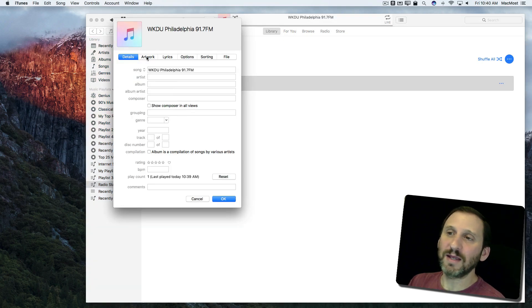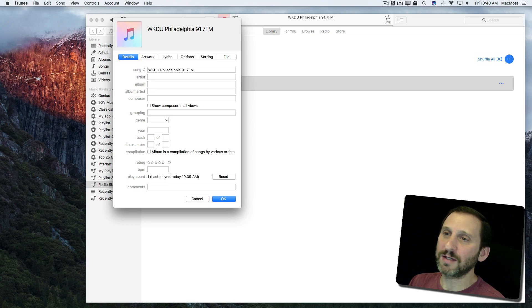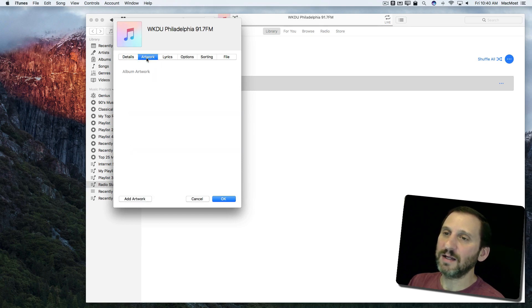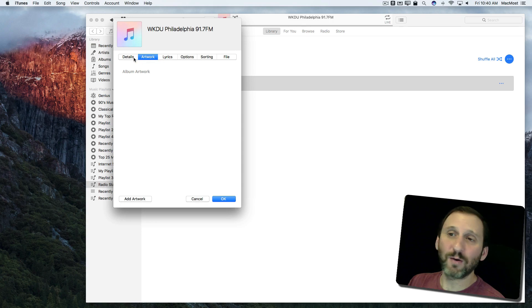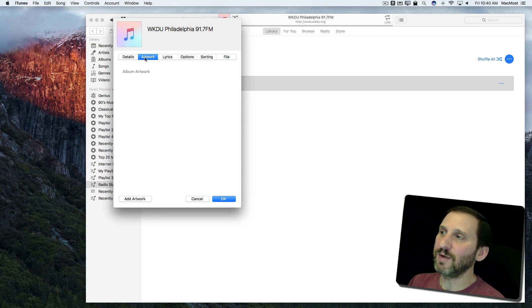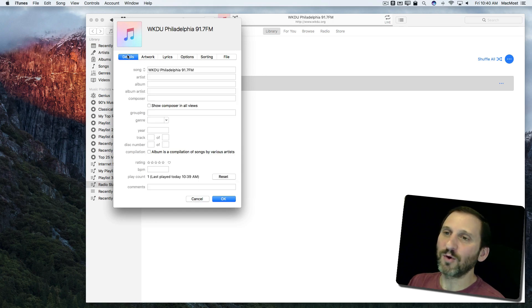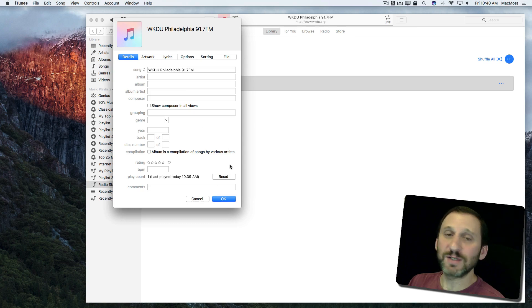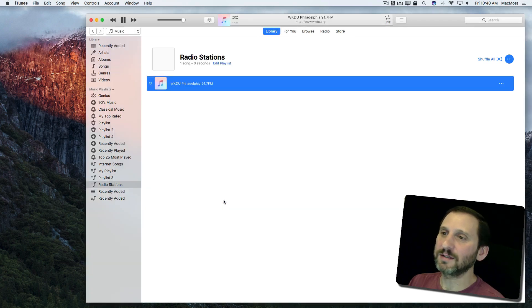I can also go to Get Info here and it will give me info about it and I can even drag and drop album artwork there if I want to be able to more clearly see what it is I'm listening to when I look at that playlist.